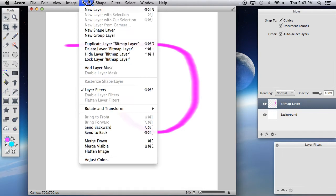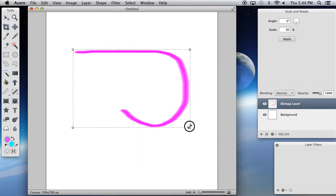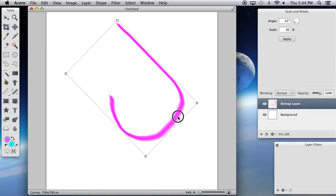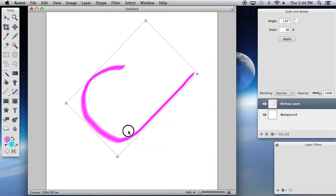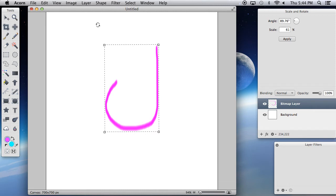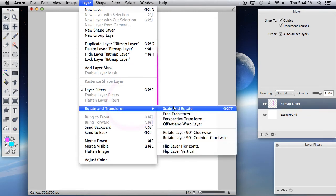The way that you edit rasterized images is by going to Layer > Rotate and Transform. Then you have a various amount of things you can do. The one I use the most is Scale and Rotate. This will allow you to resize it. You can also turn it. Holding down the Shift key will turn it to specific degrees — I believe it's 45 degrees every single time. There might be more things you can do if you go down and select other things here, but I'm not going to talk about that just yet.